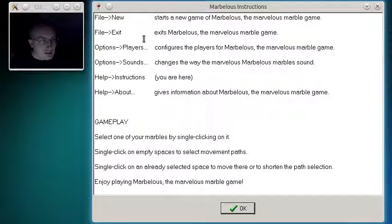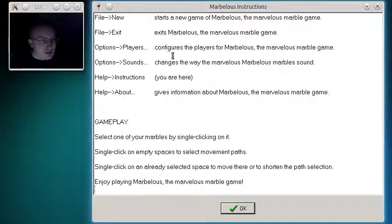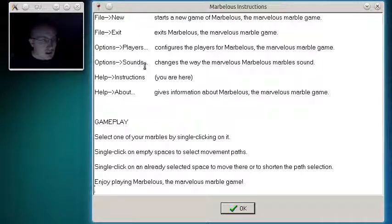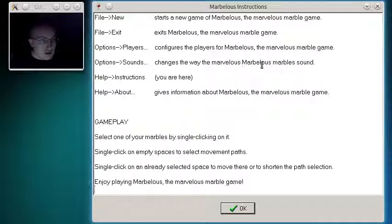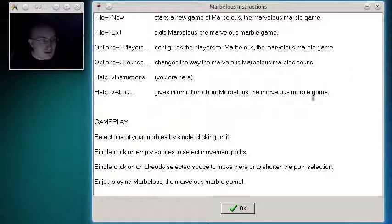File exit. Exits Marvelous, the Marvelous marble game. Option players. Configures the players for Marvelous, the Marvelous marble game. Option sounds. Changes the way the Marvelous marbles... Marvelous marbles sound.